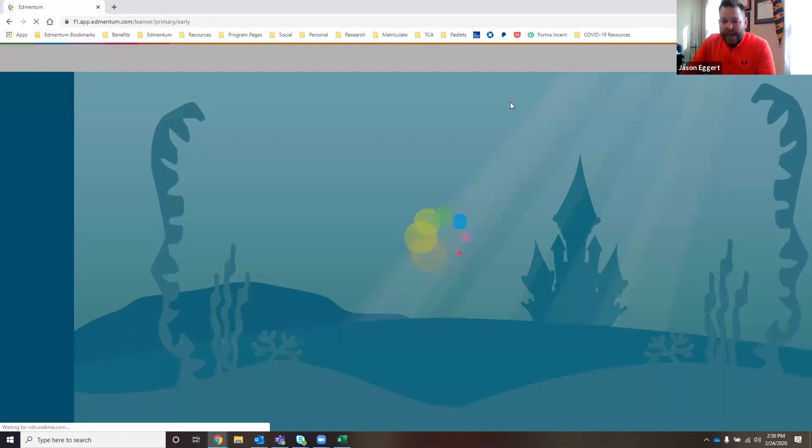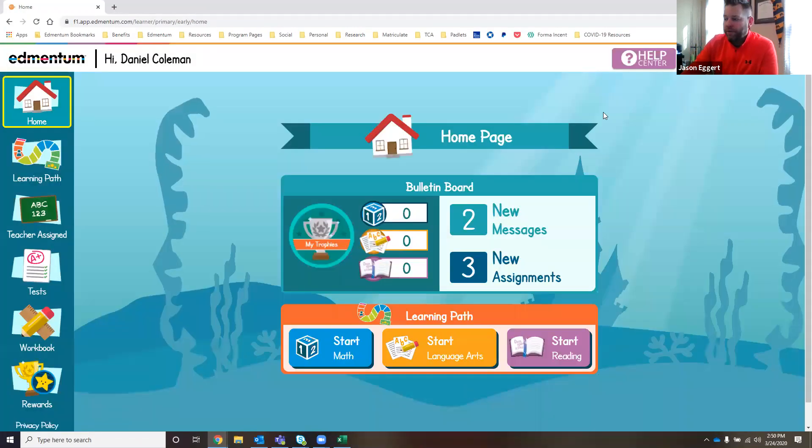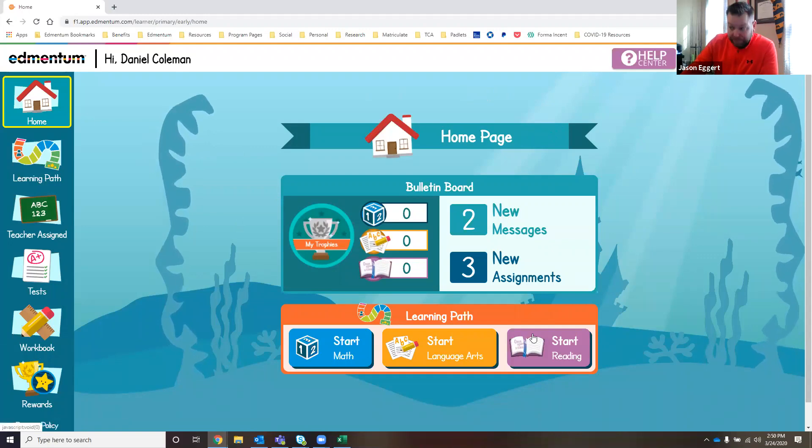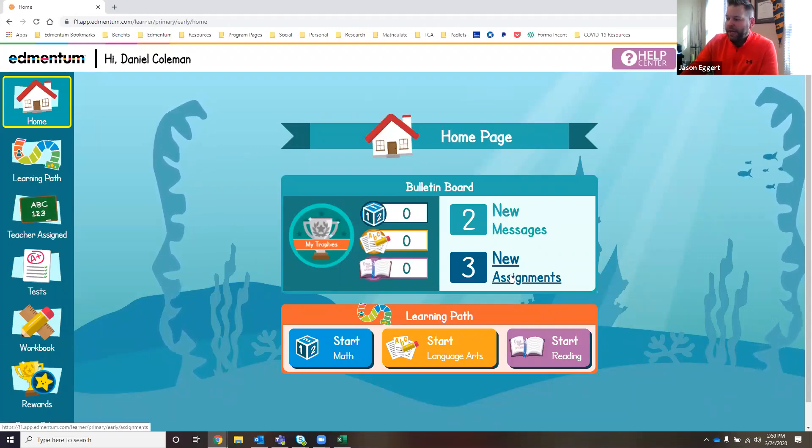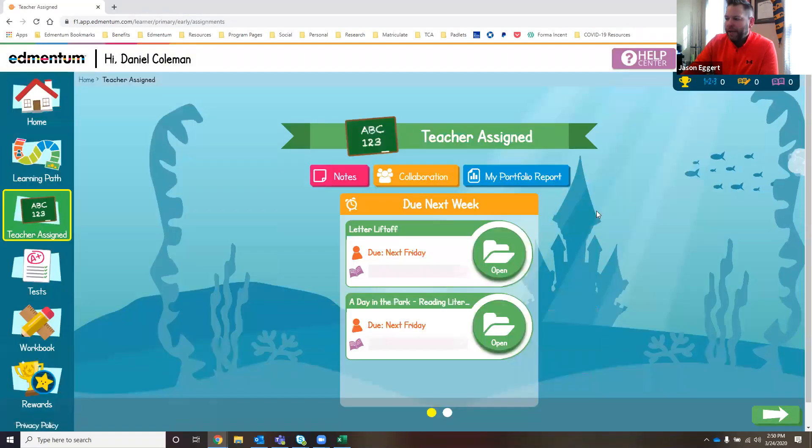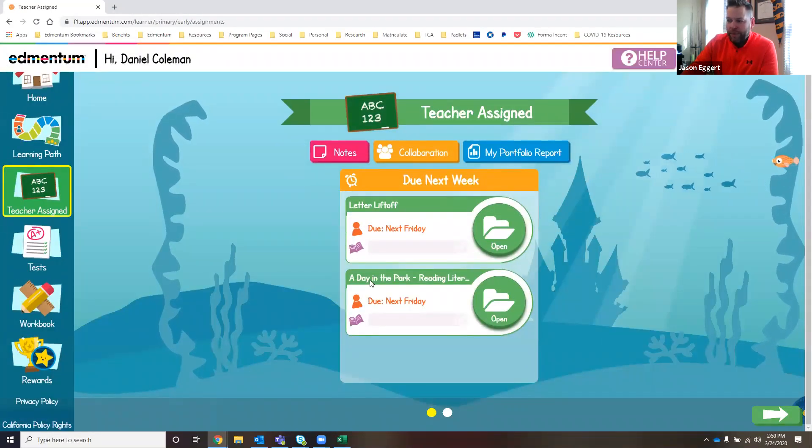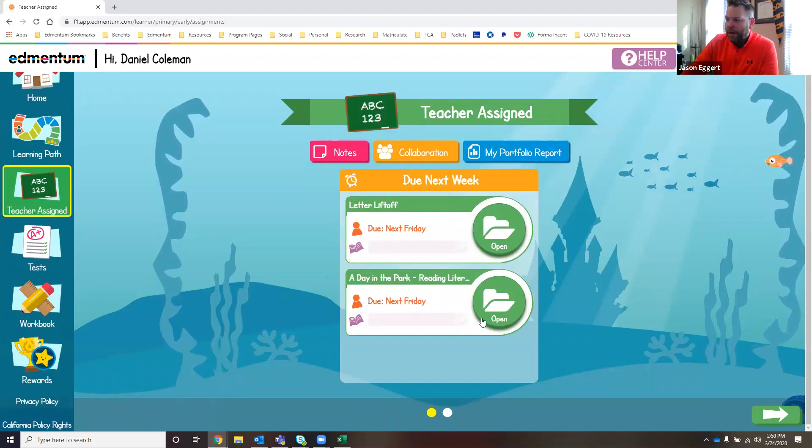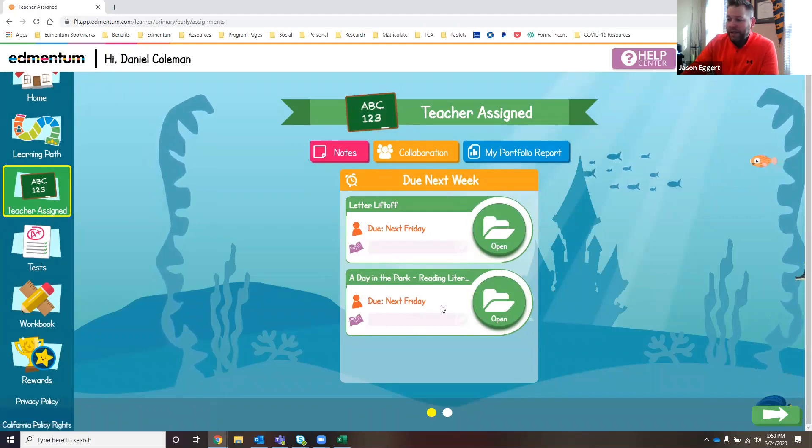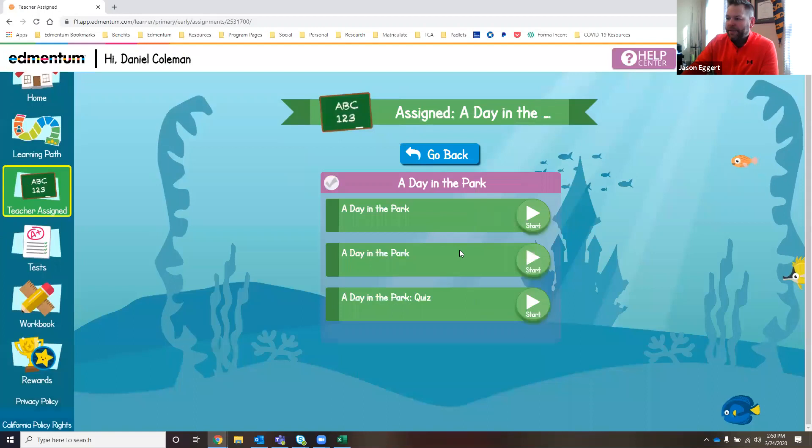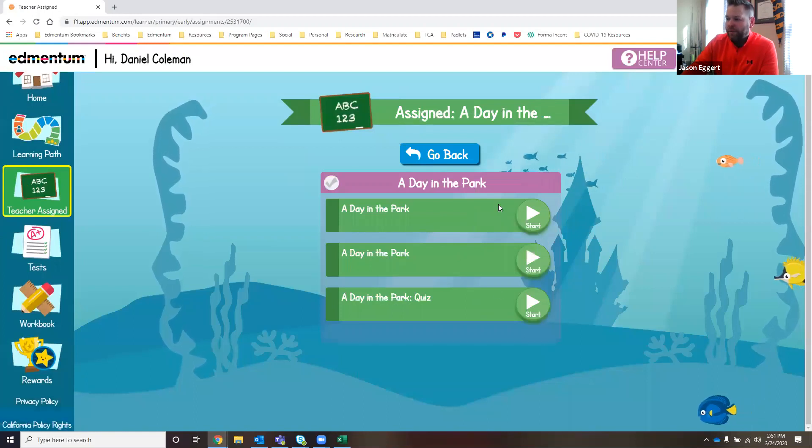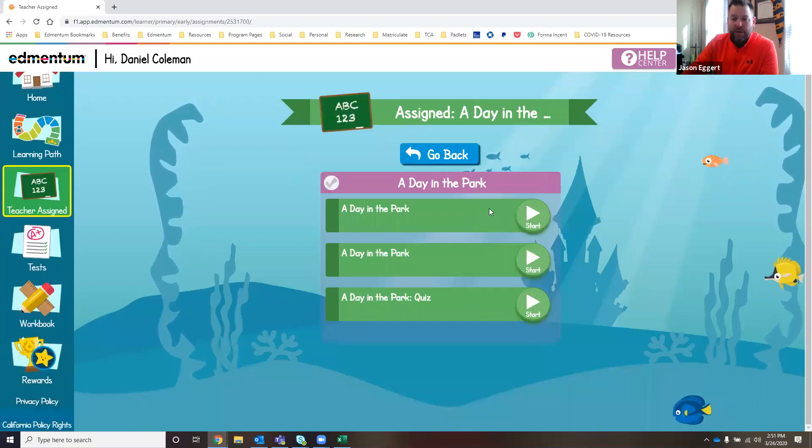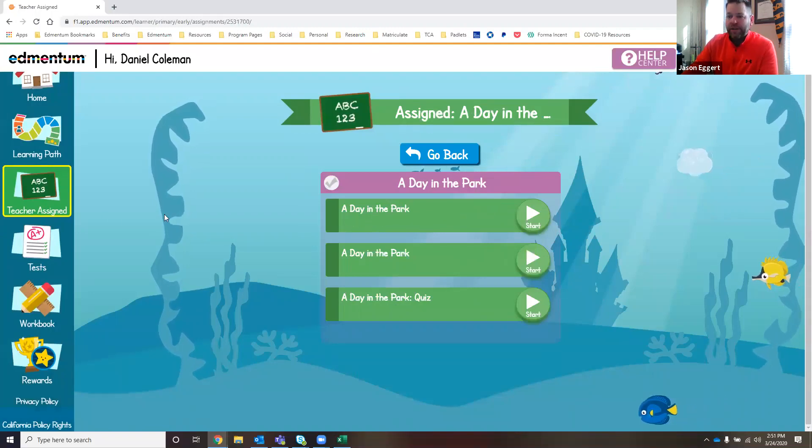So this is the landing page for a first-grade student. This is what it looks like. Right here, front and center, what Daniel here is able to see is that he has three new assignments. What I see is, oh, a day in the park. That's the one that I just assigned. Here, he's even able to see when it's due. Right from that screen, he's able to jump right into the content that was assigned by his teacher, Ms. Sanchez.